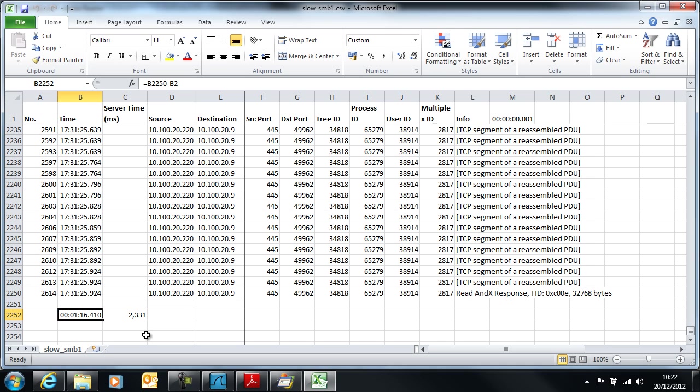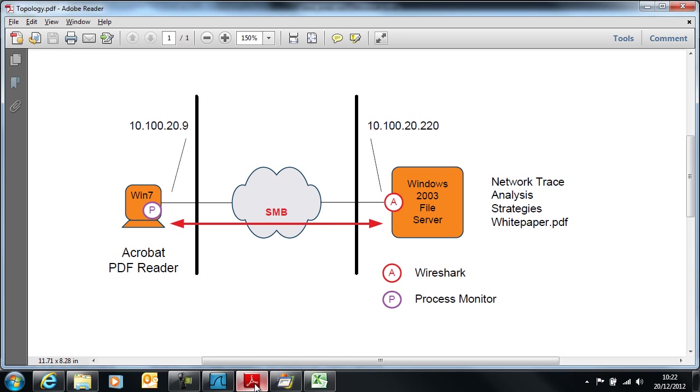Obviously the other part of the system other than the file server is contributing a much bigger proportion of the response time. What I mean by that is that everything to the left of this analysis point is contributing around 1 minute 14 seconds, whereas to the right of this trace point we only have about two and a half seconds.